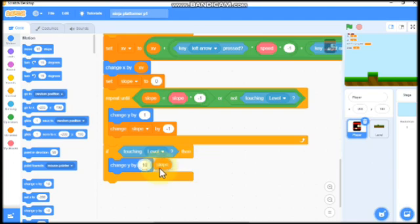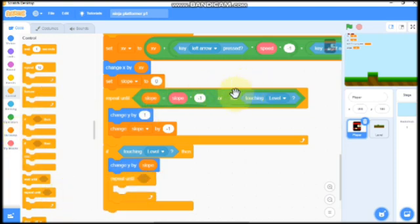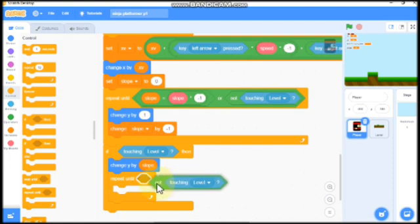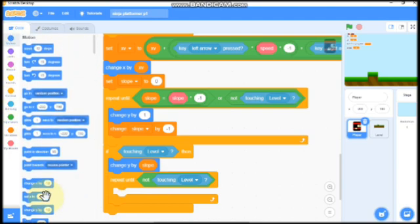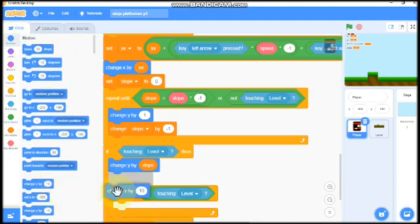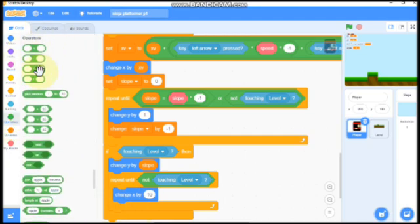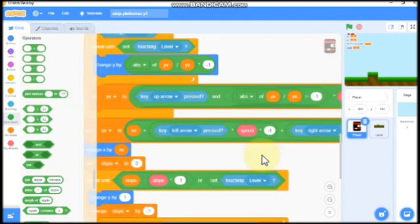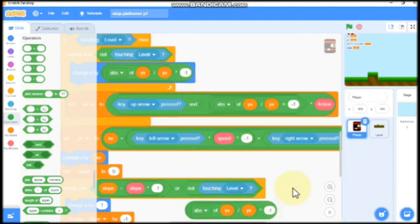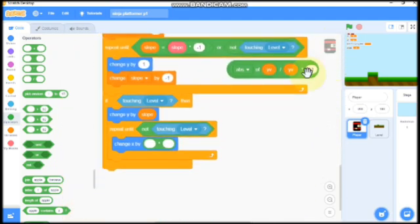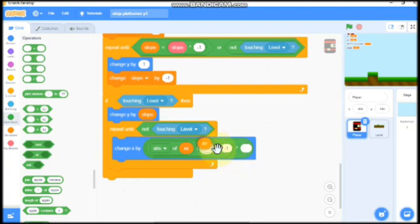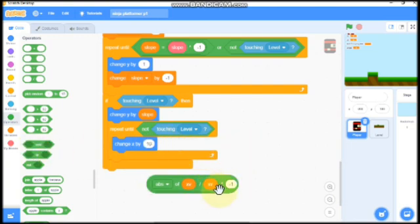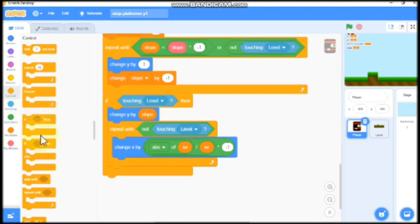Then repeat until, duplicate this repeat until not touching level. Then we need to change our x by grab a times. Duplicate this and change this y valve to x valve. We don't need this times operator. We need to change x by abs of x valve divided by x valve times negative 1.